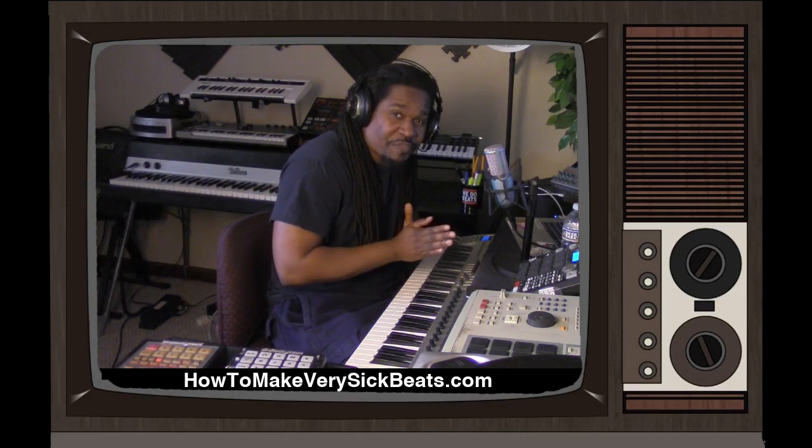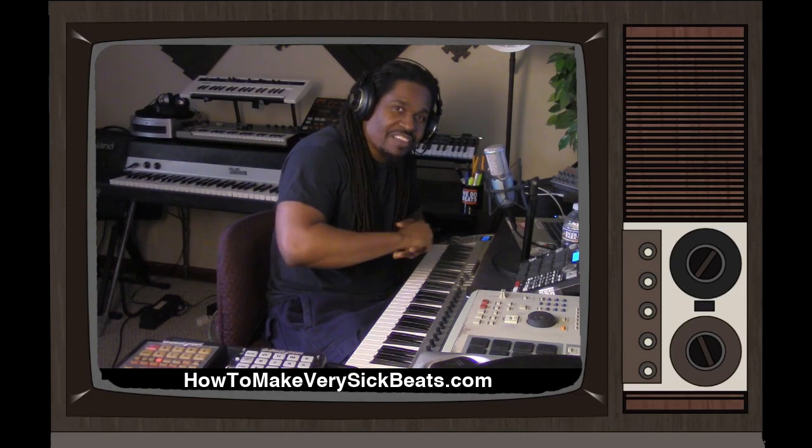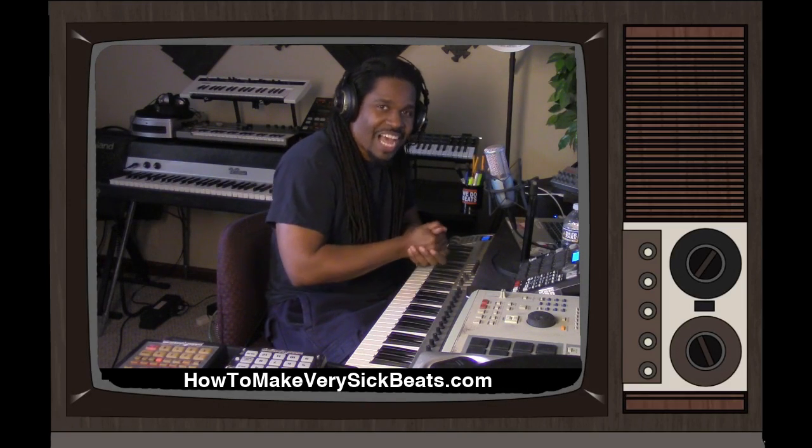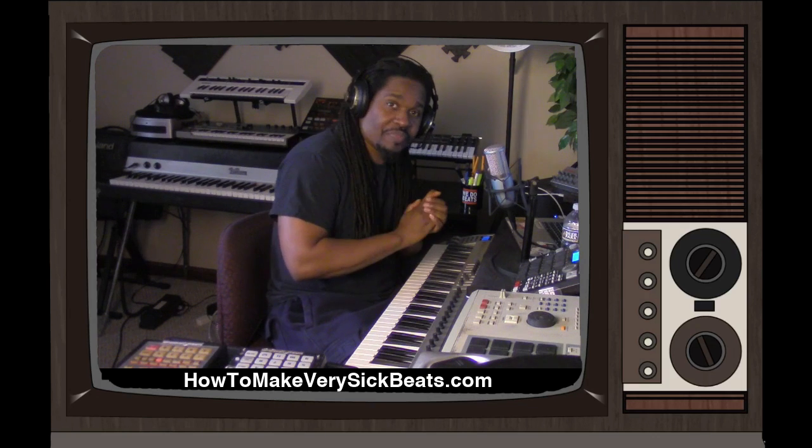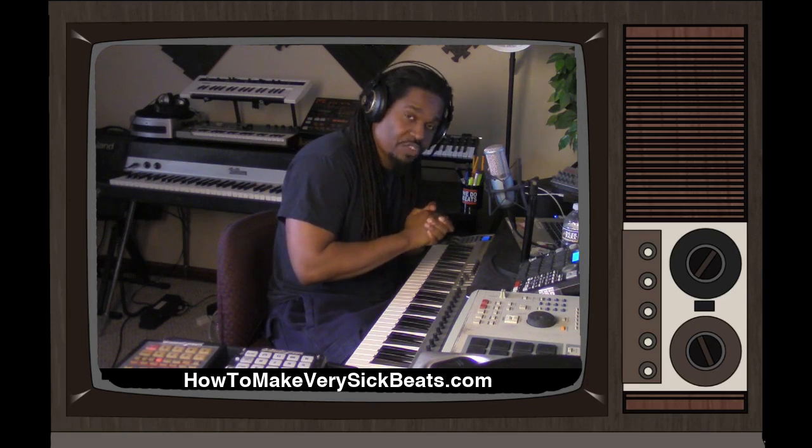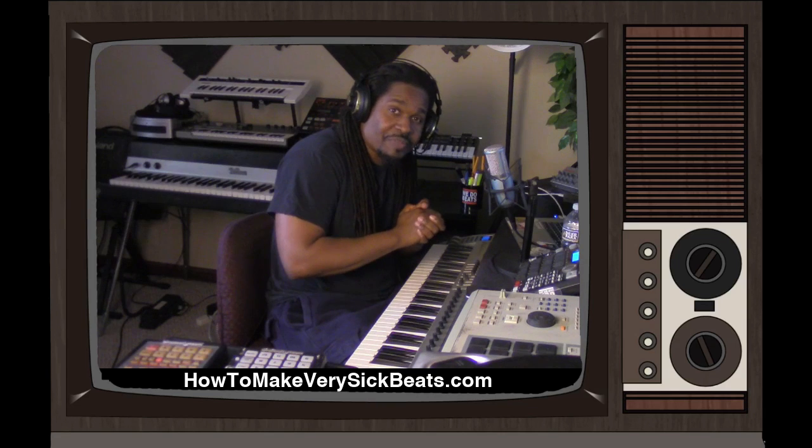It's your man Jay Philt from howtomakeverysickbeats.com. If this is your first time, welcome. We're going to talk about something that's long overdue: drum extract. So let's get into it.